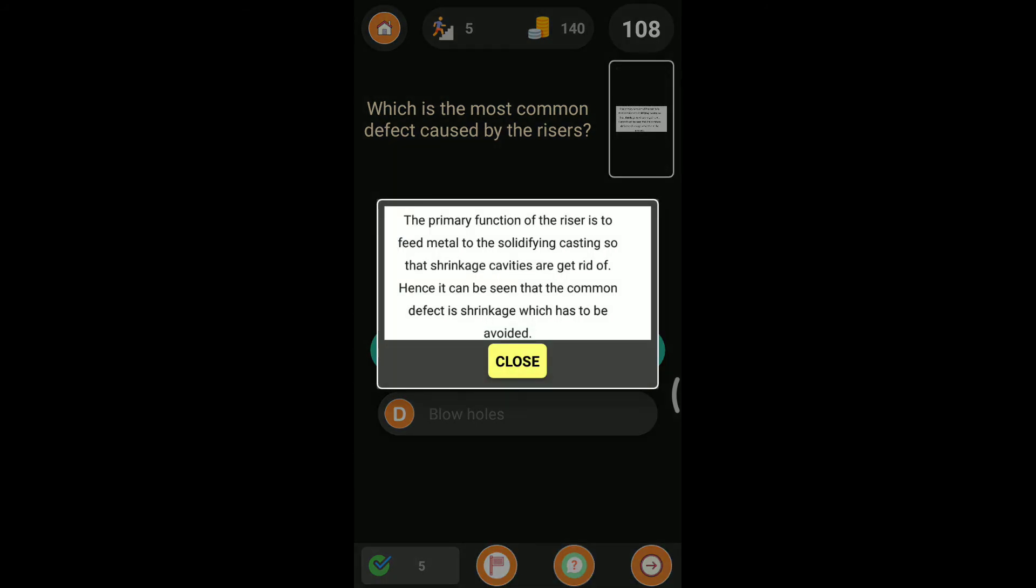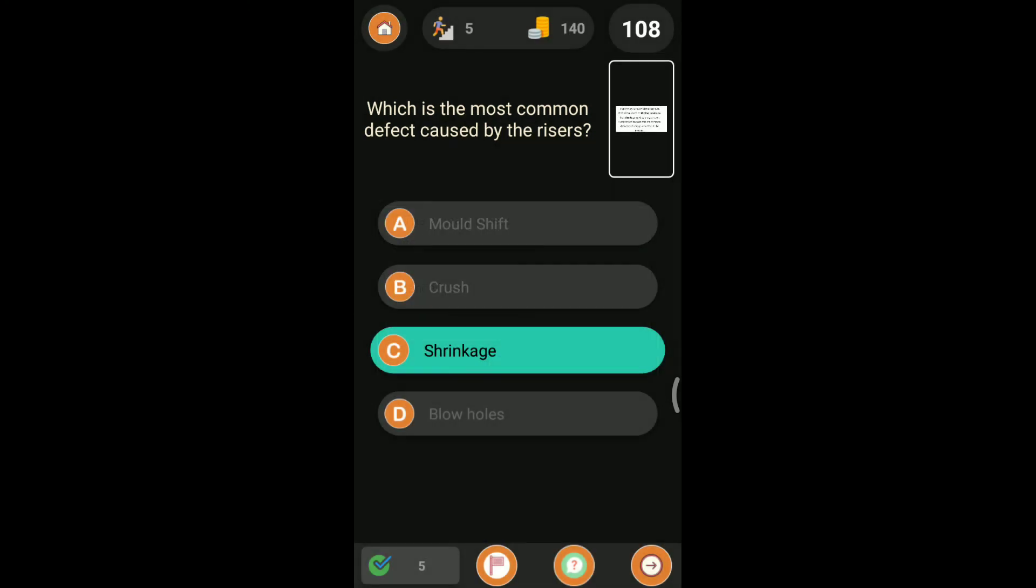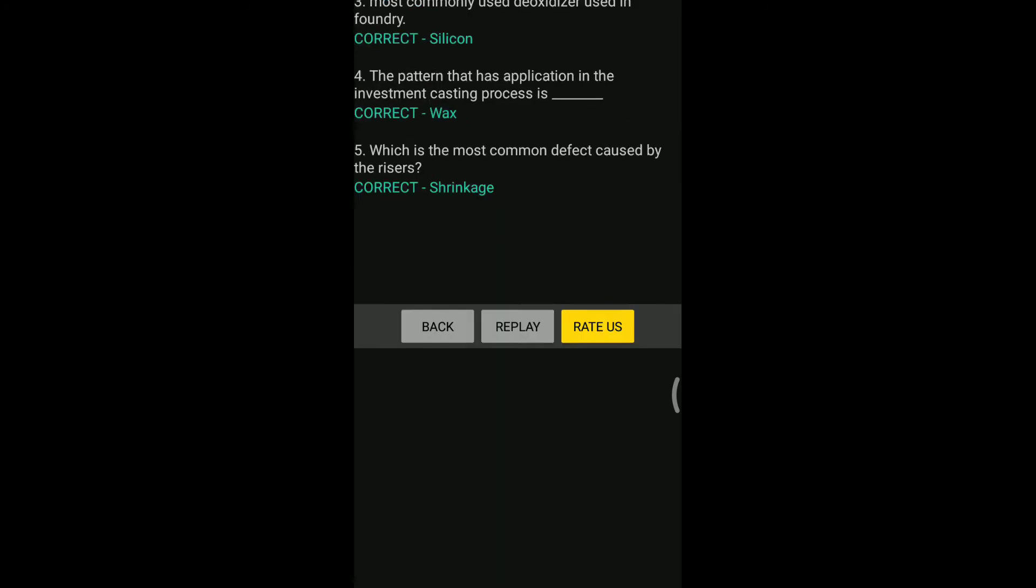That's the explanation: the primary function of the riser is to feed the metal to the solidified casting. Except gray cast iron and bismuth, every material requires riser. Why? Because gray cast iron and bismuth are they will expand on cooling. That's why we will not use.